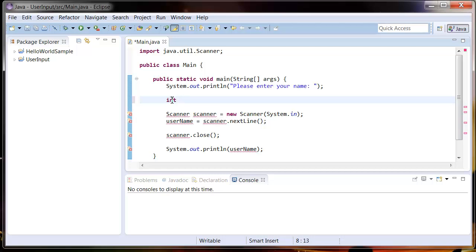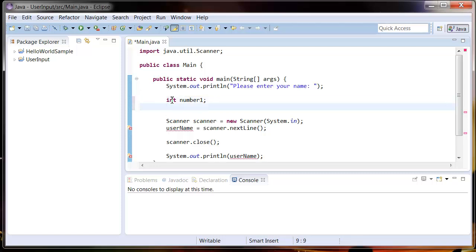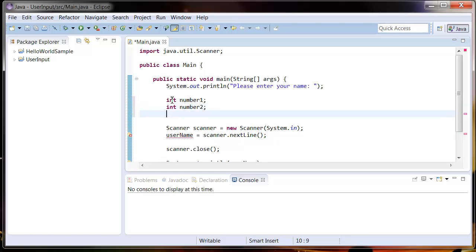I'm going to create a second one, int number2, no space, and then finally we're going to have an int answer.